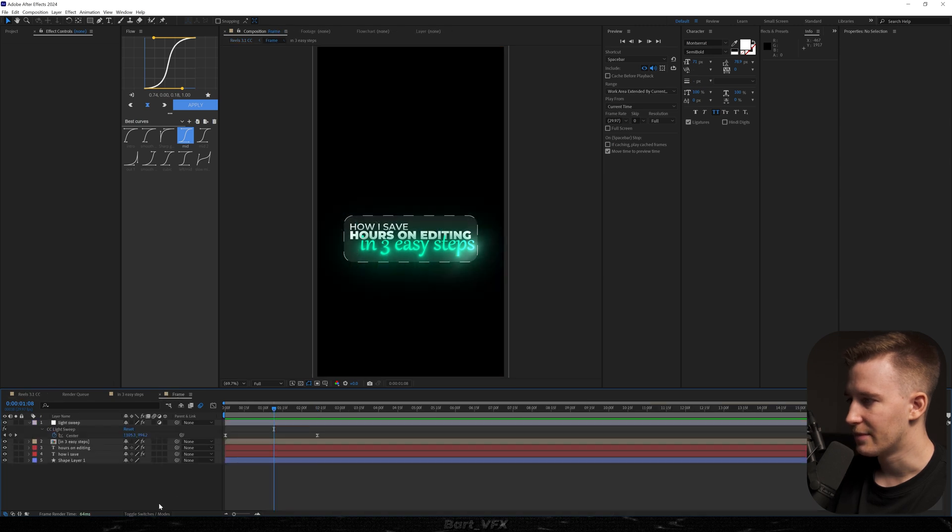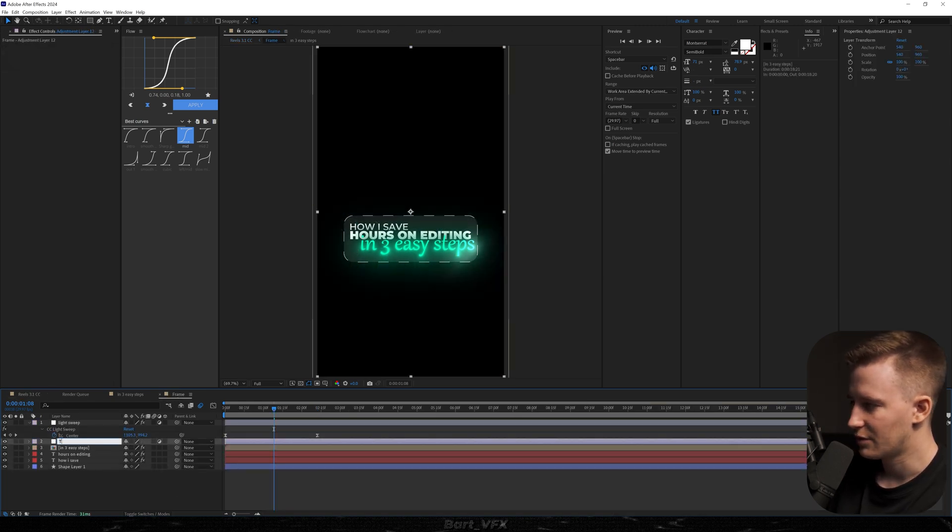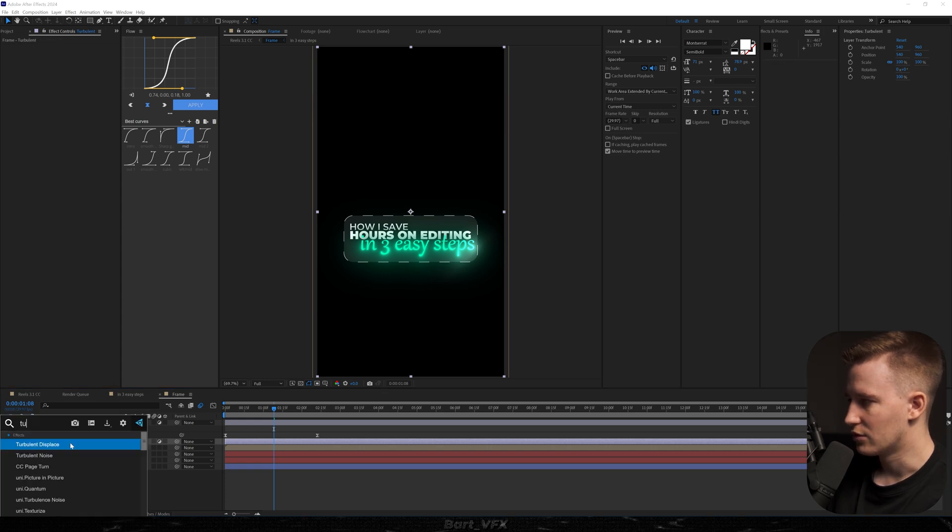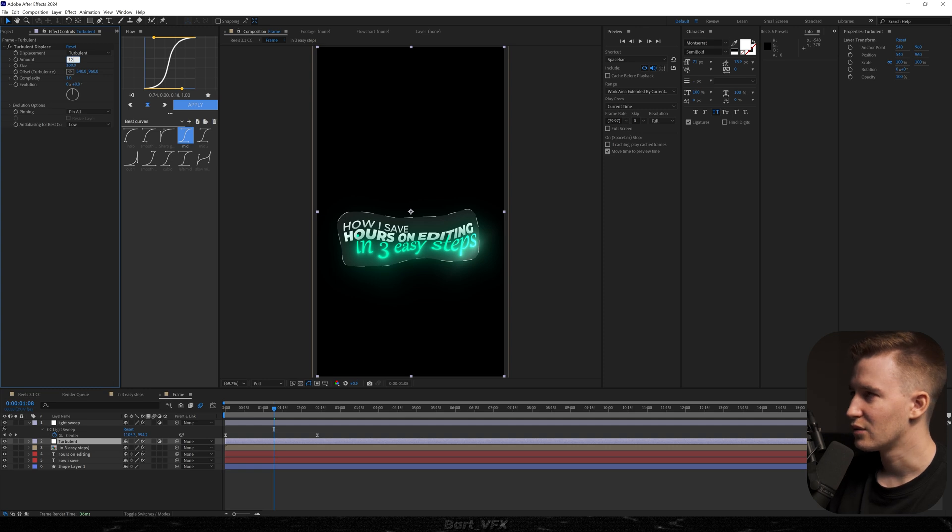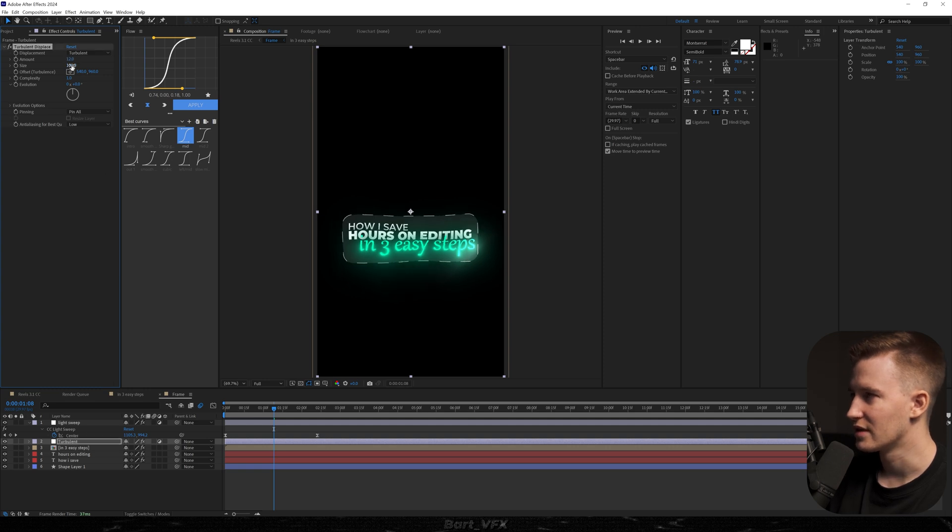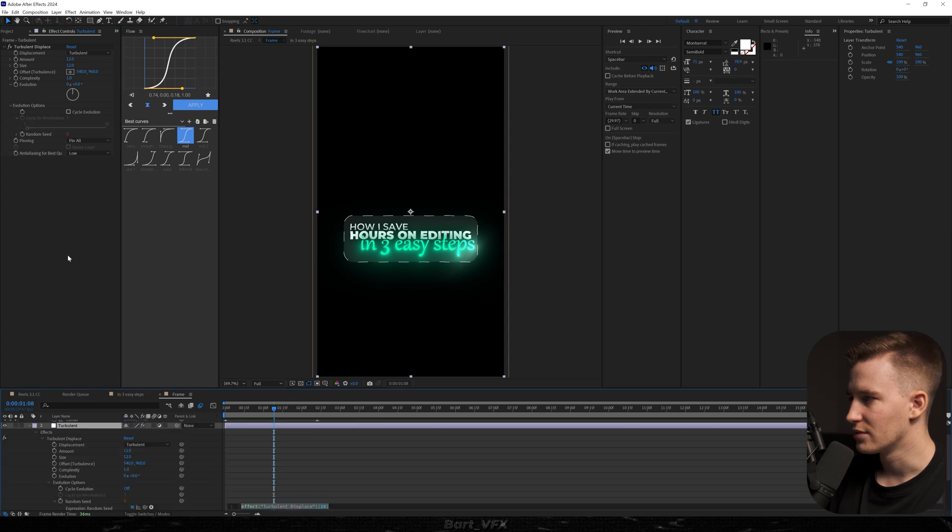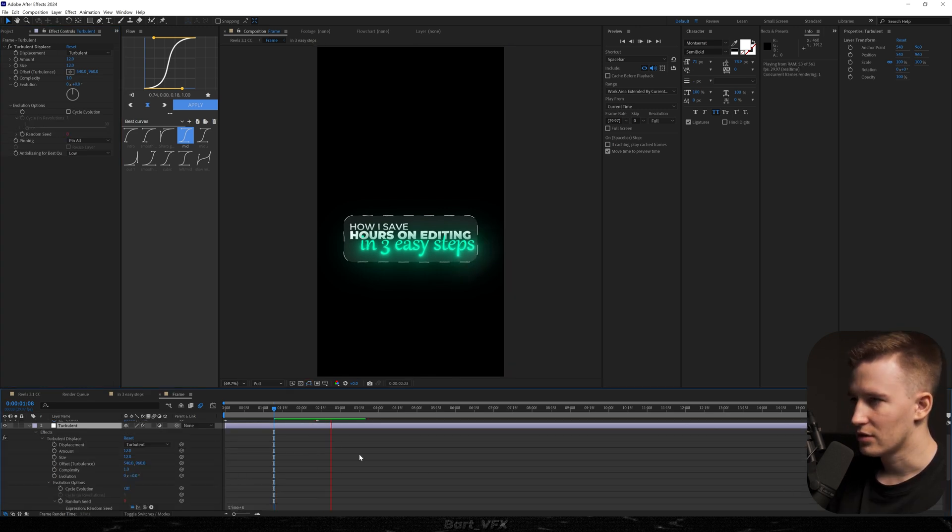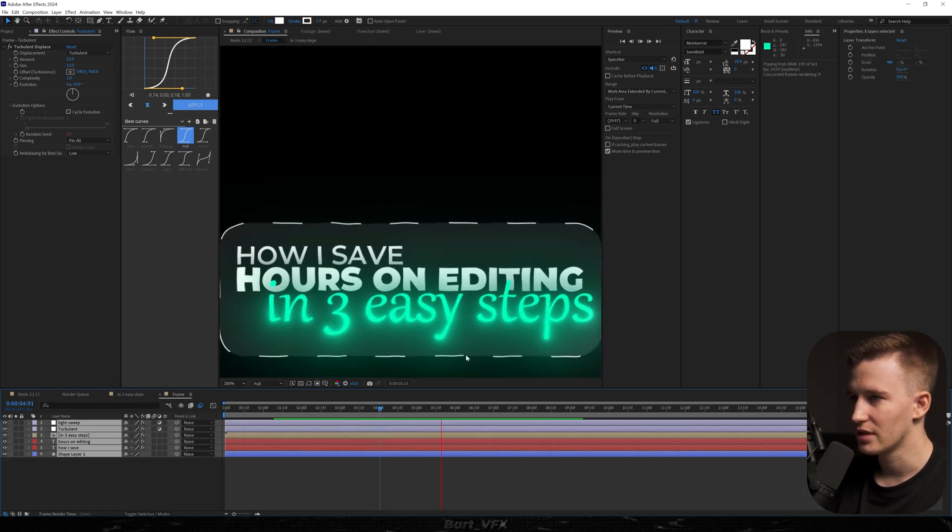And one more thing we could do in the frame is creating a new adjustment layer right here, then renaming it to turbulent. I'm going to add the effect called turbulent displace, and we don't really want that look, so we're going to change it to like 12 and then the size to 12 as well. I'm going to open up evolution options, alt-click random seed, type in time, asterisk let's say 6. OK, looks pretty good. So basically this is going to give us that jittery look. It's just going to make that frame pop.